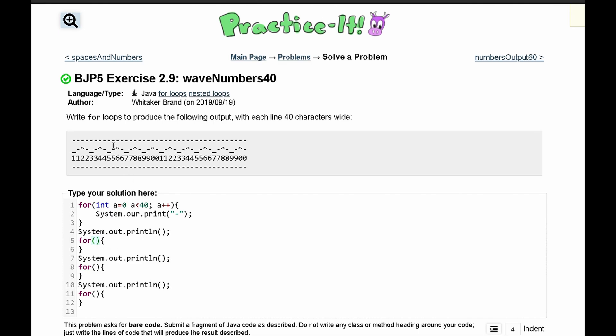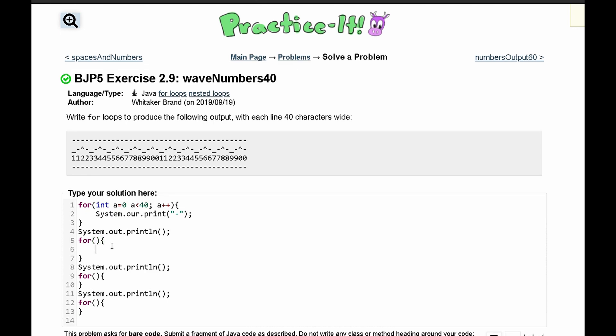So in our next loop, we are dealing with this line, and we can get this and copy it, and then paste it in a system.out.print line statement right here. Actually, it's going to be system.out.print, not print line, because it all needs to be on the same line, and we'll have this string in here.